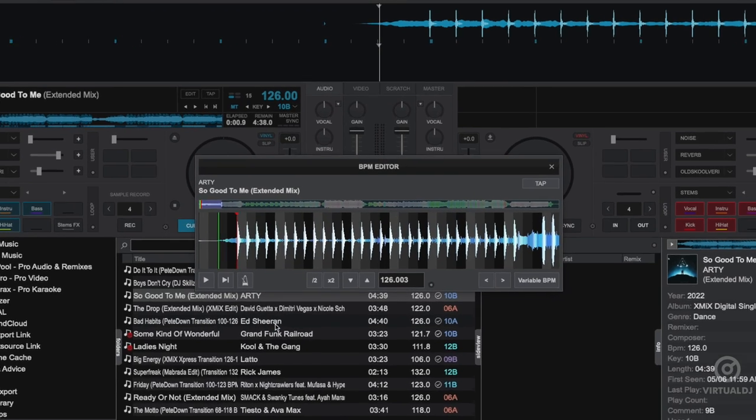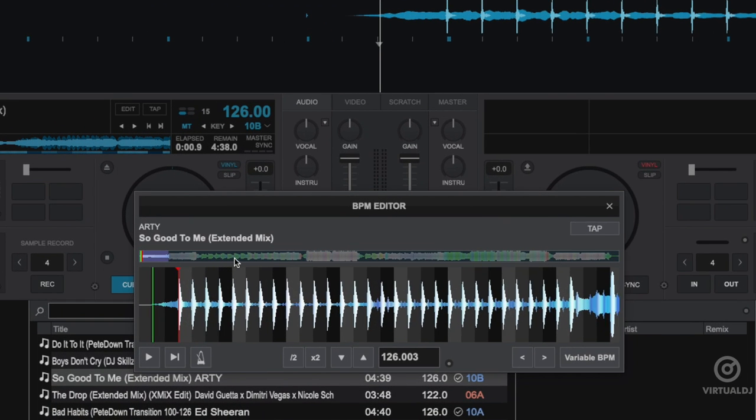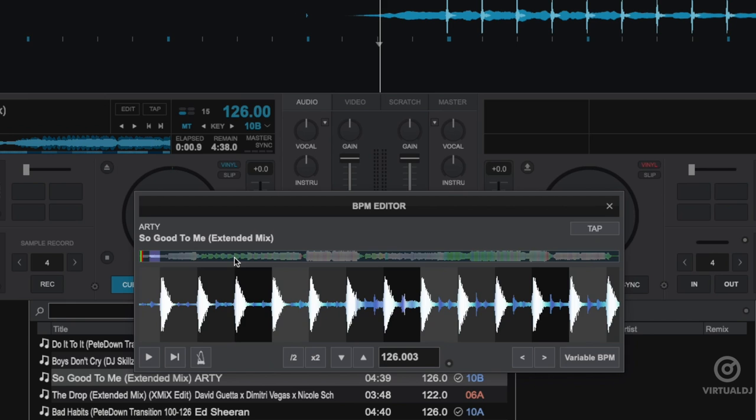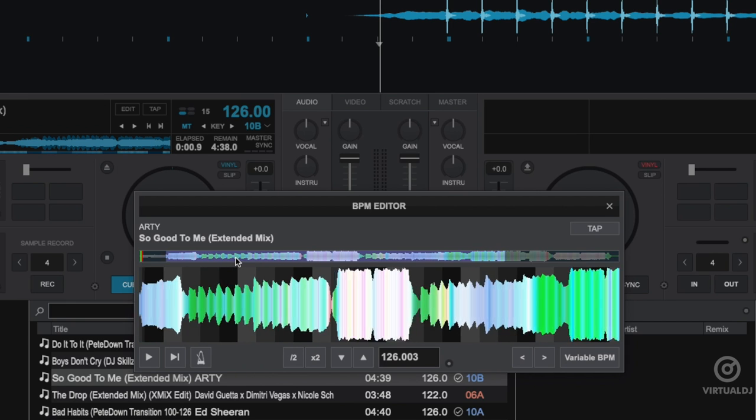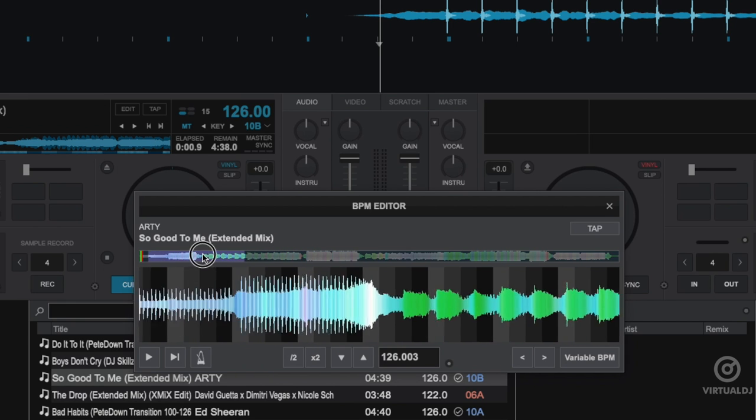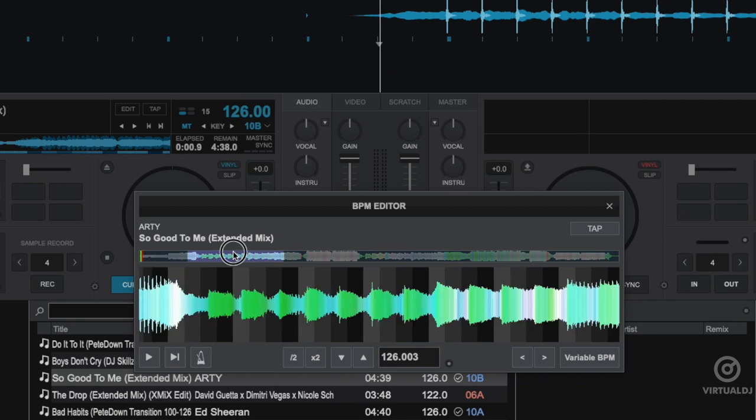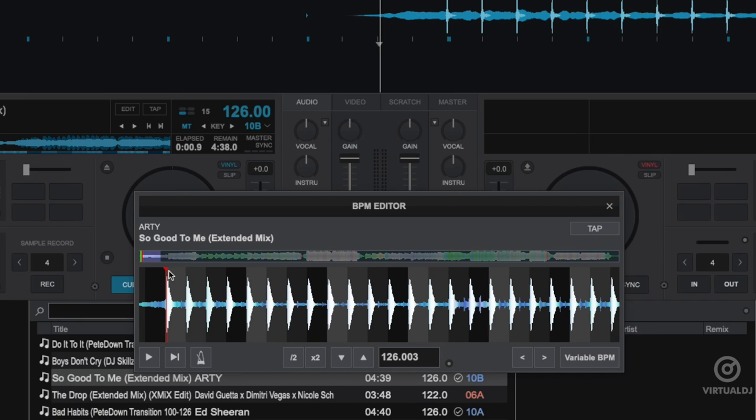In the BPM editor, you can use the top waveform display and your mouse's scroll wheel to zoom in and out, or click and drag the window to move to different parts of the track. The red vertical line is the detected first beat or the beat grid anchor point. It can be grabbed with the mouse to adjust its position.